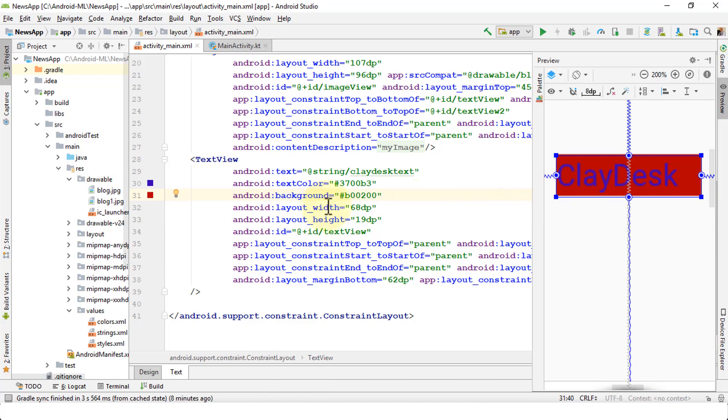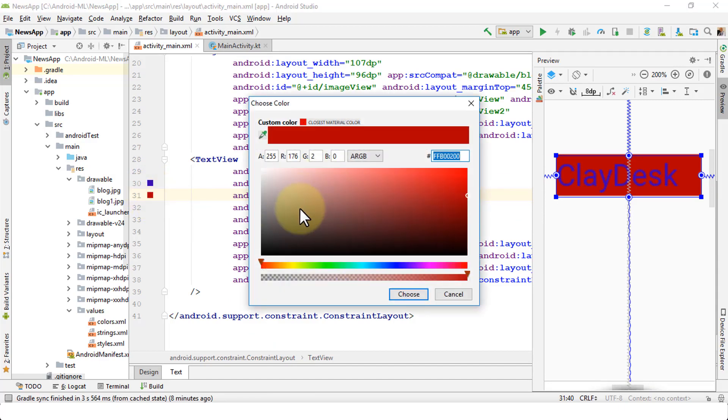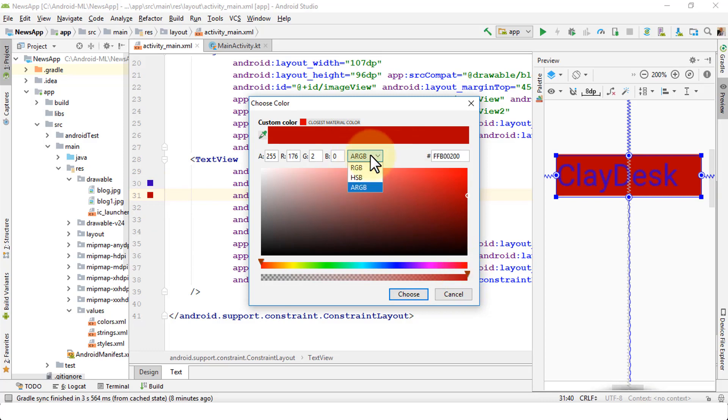Once you have the background, you can always click on the color boxes here on the left and bring up the color palette. Here you can change it. Change it to a different category, like RGB colors, HSB, or ARGB. You can click anywhere on this and it's going to choose that color for you.